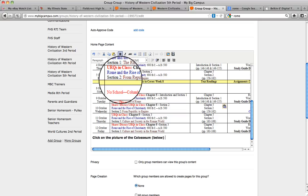But it will be to get to the bundle of Rome resources.